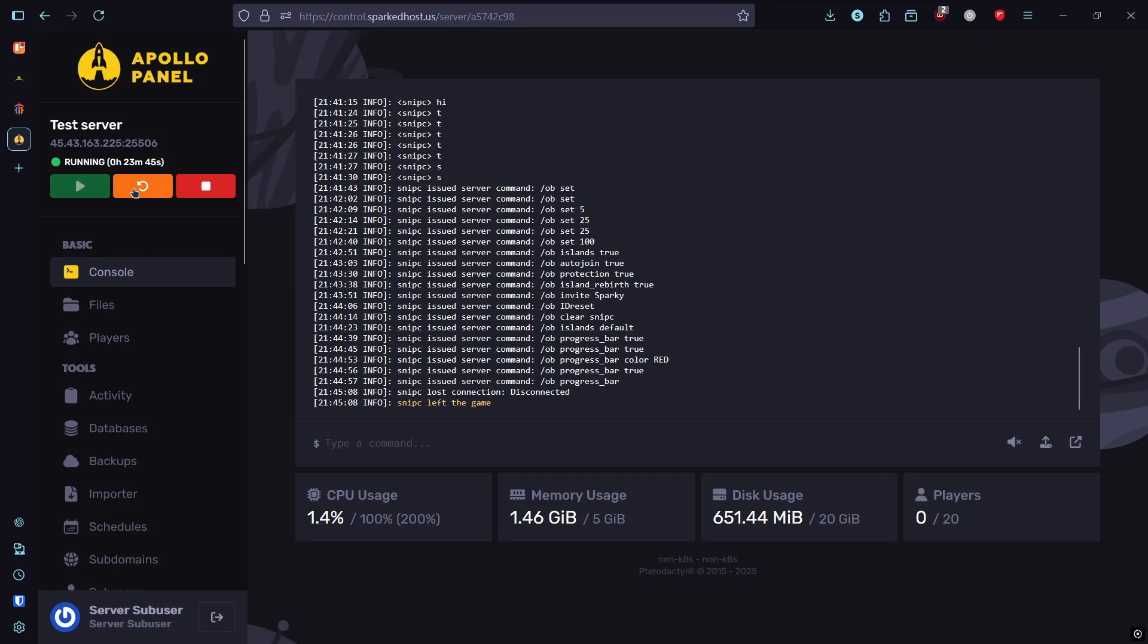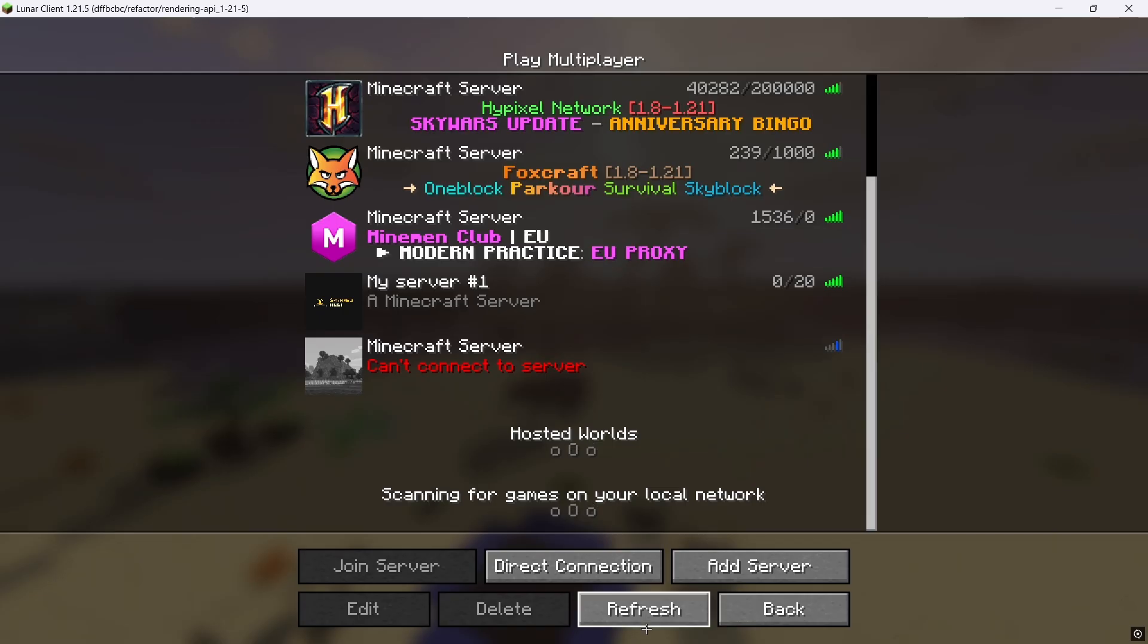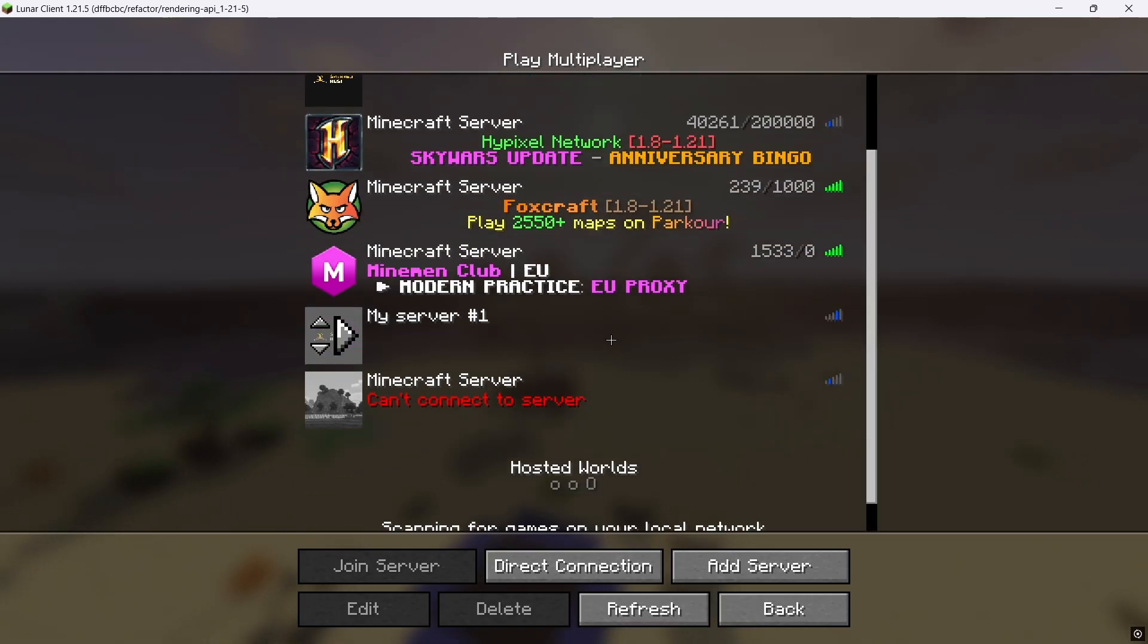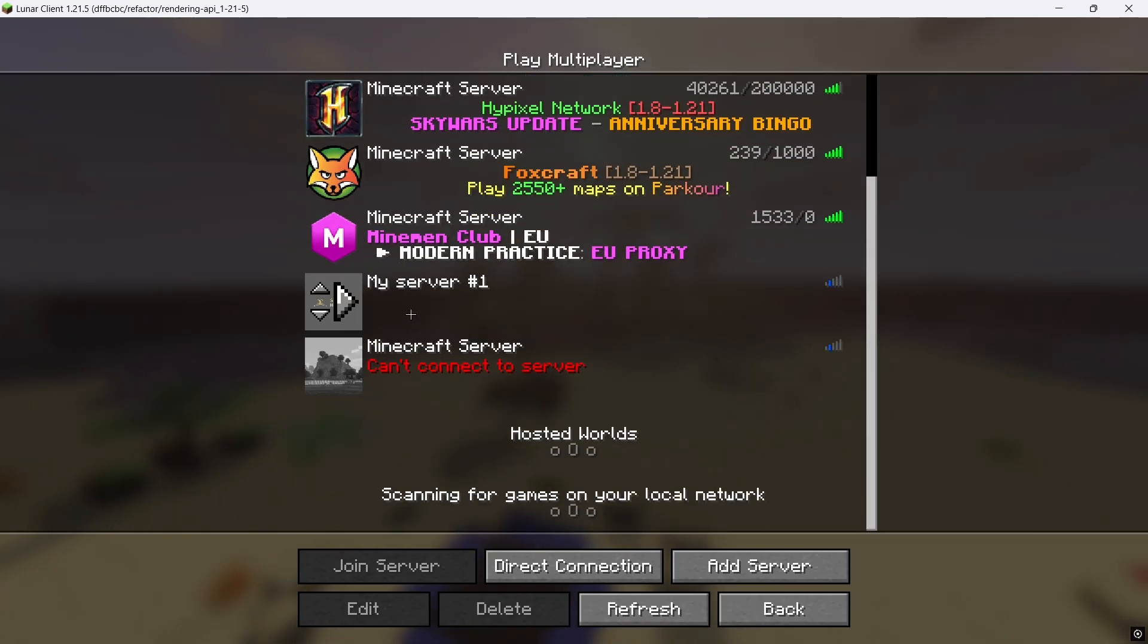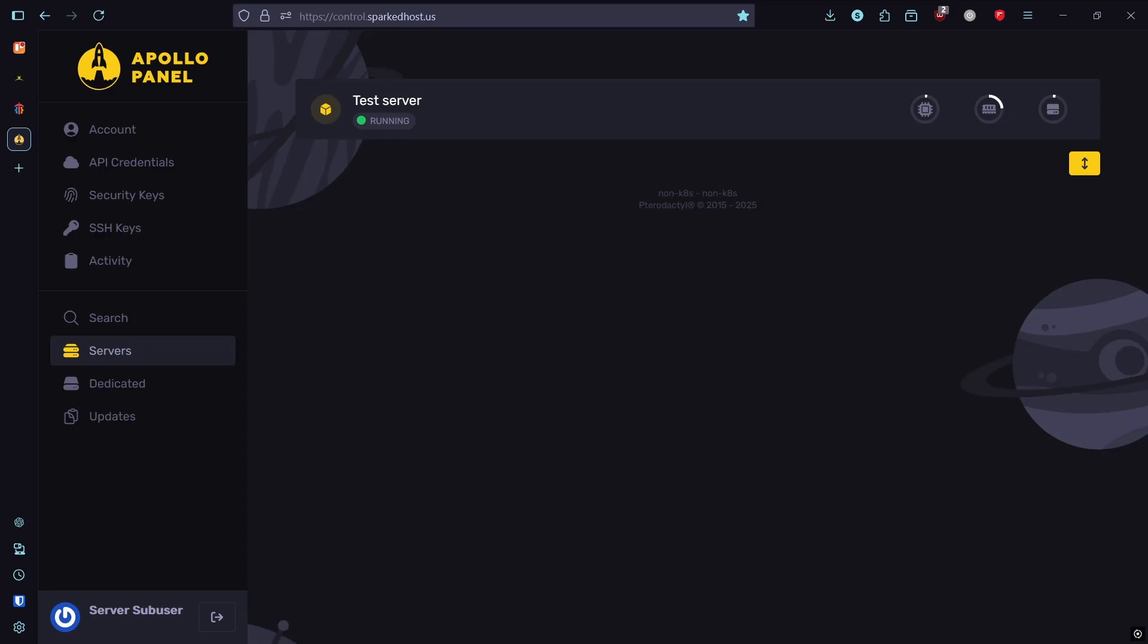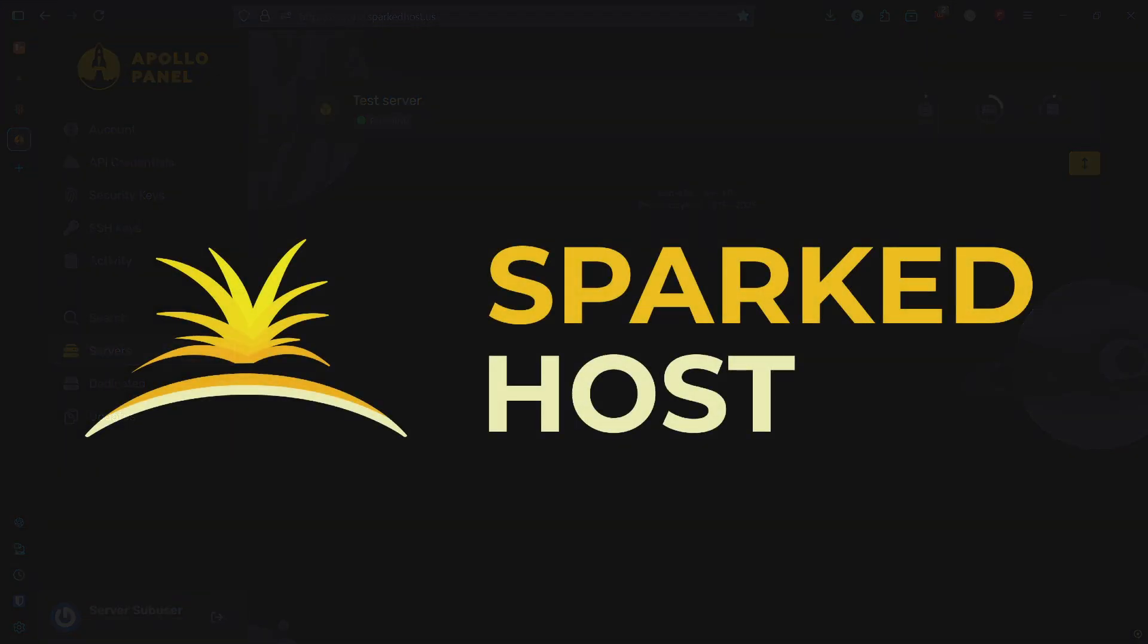Then restart your server. Refresh your server list and you should find the icon set. If you're still stuck or want help designing the perfect icon, open a ticket at Spark Toast. We're here to help. Thank you for watching. Have a great rest of your day.